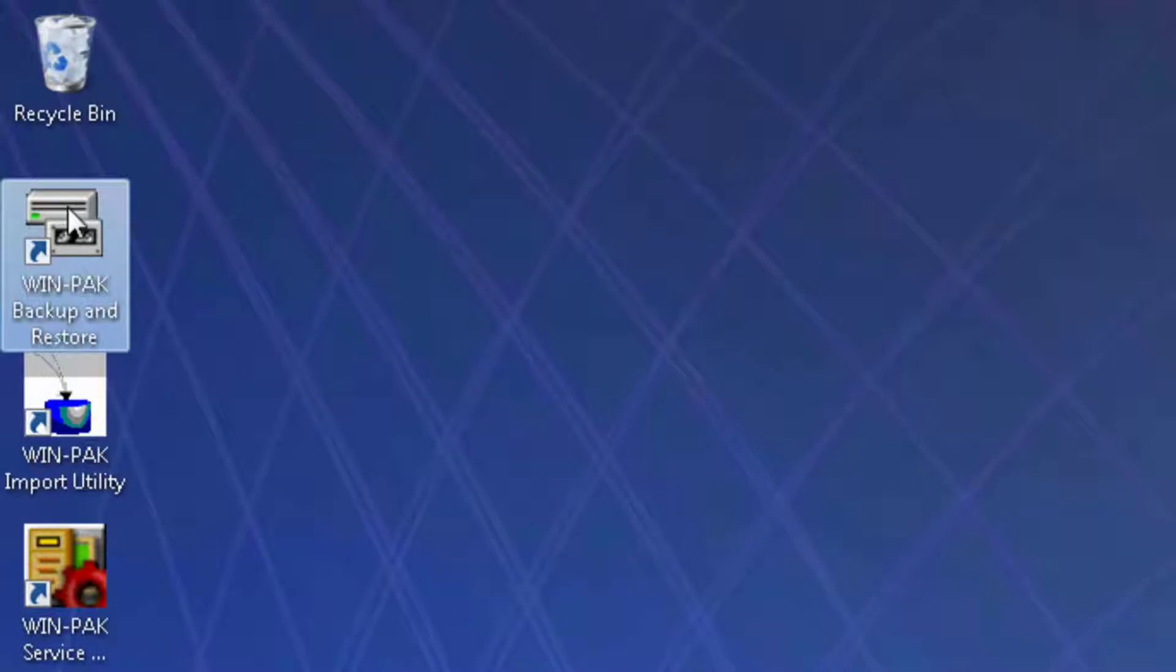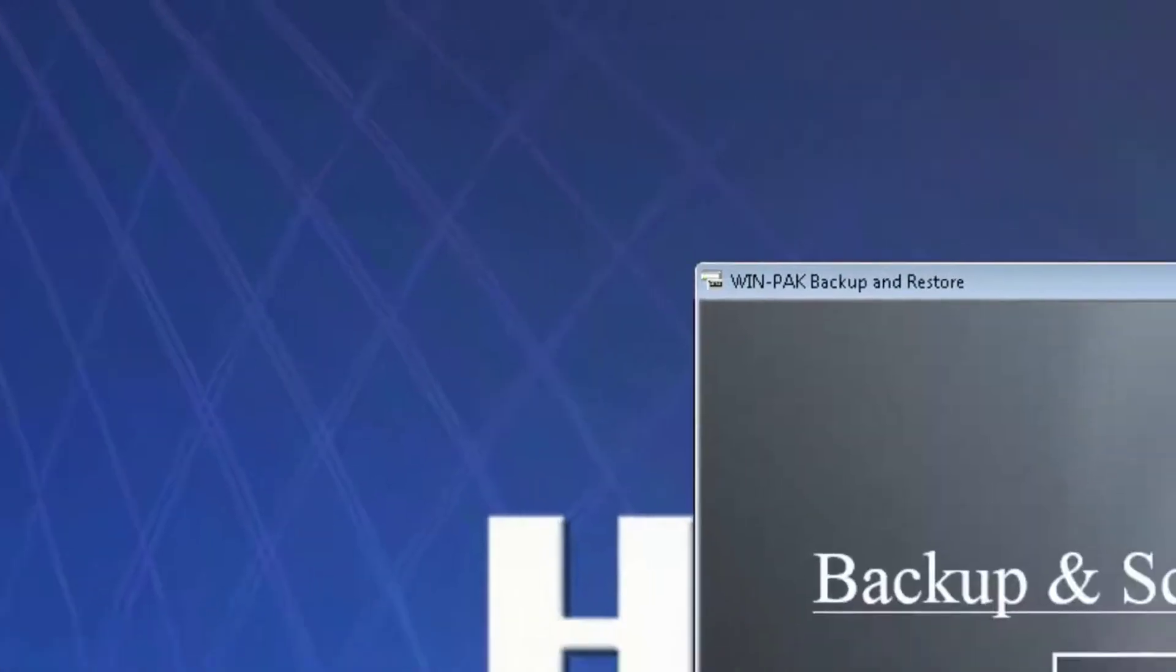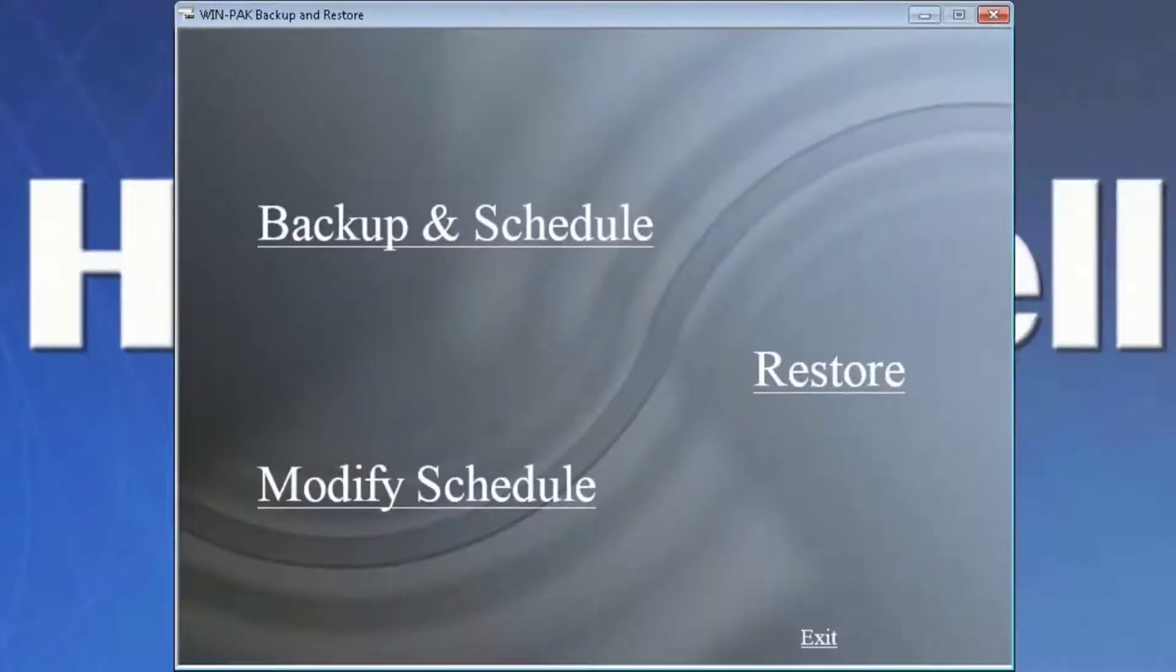If you don't see this icon on the desktop, you can also find it in the Honeywell Access Systems folder under all programs. Double click to launch the WinPak Backup and Restore utility.